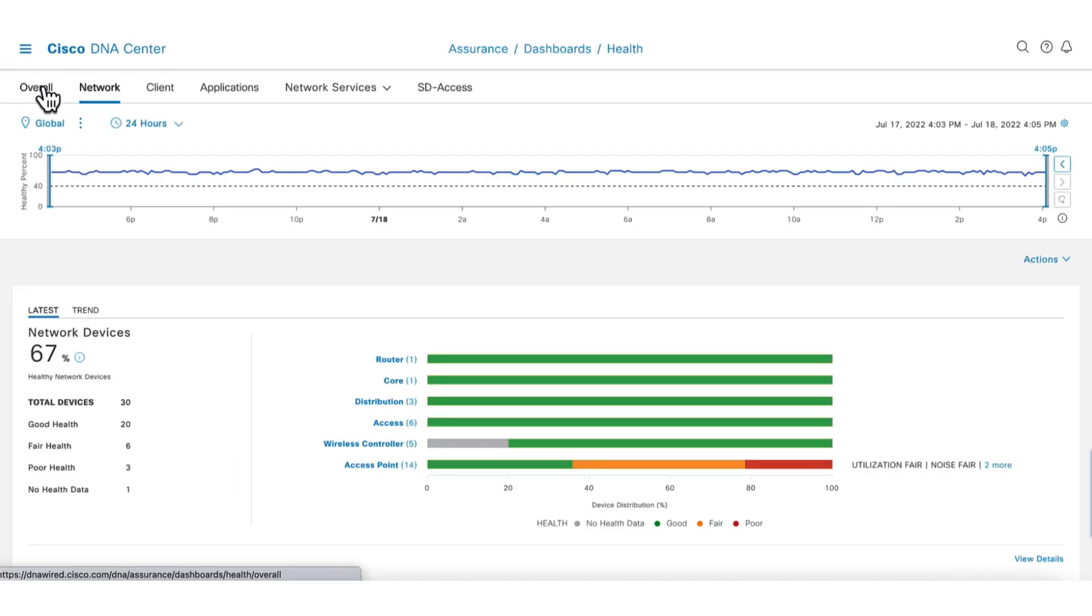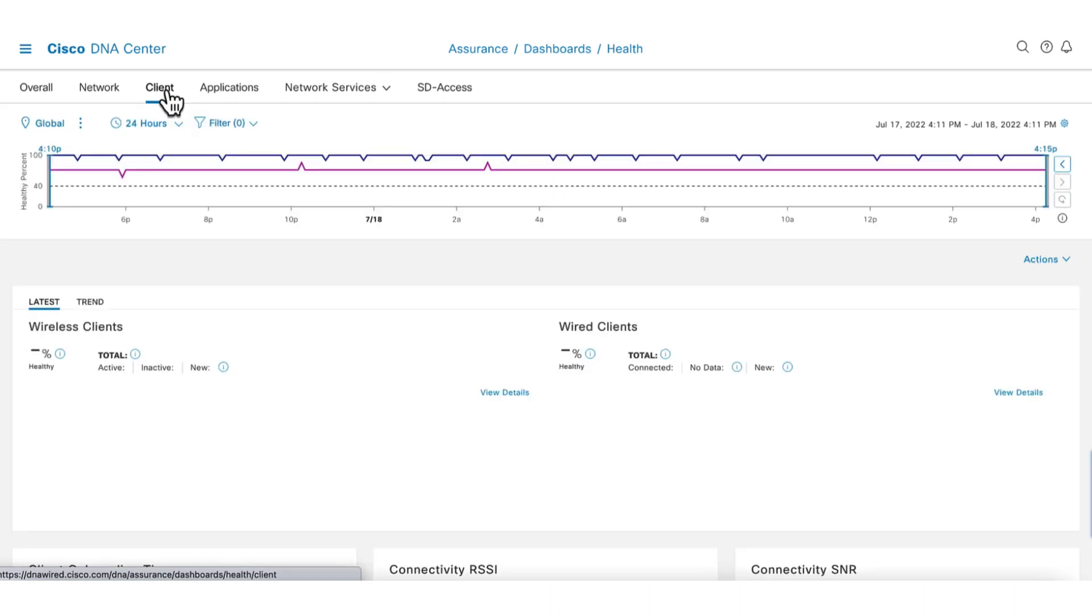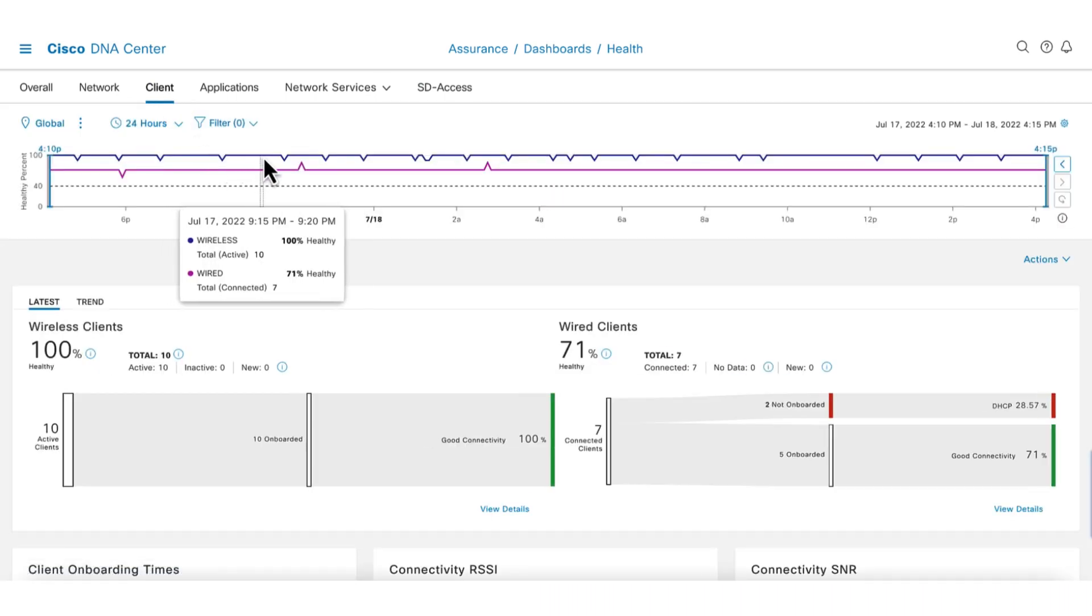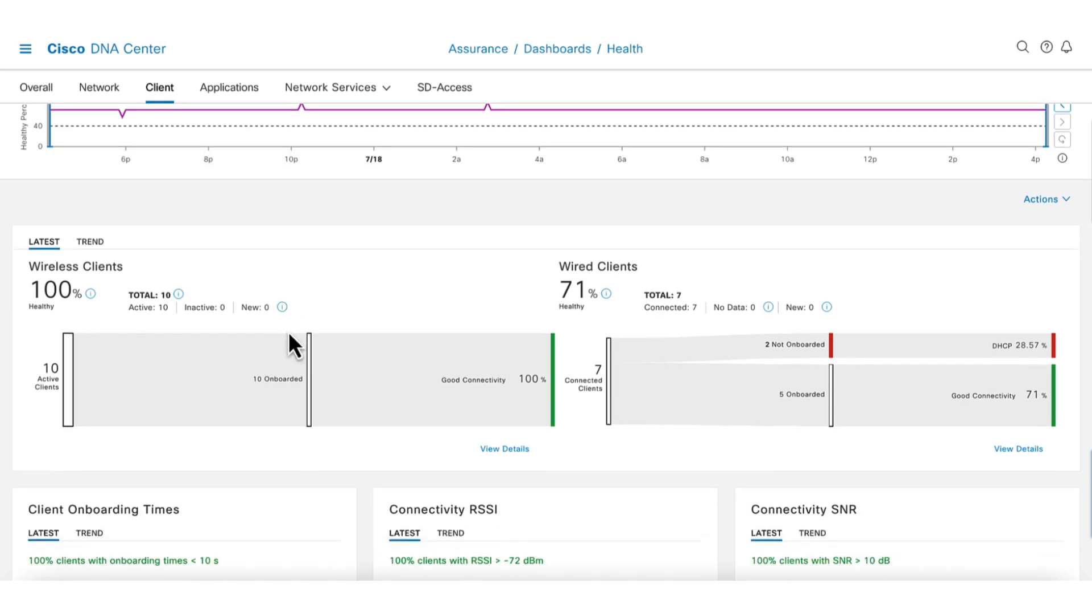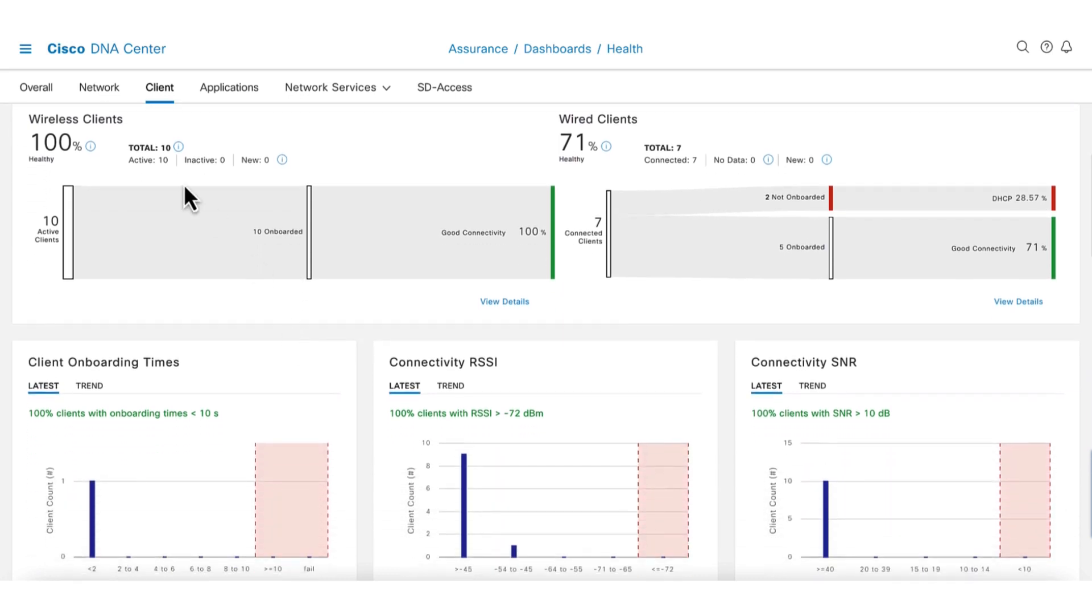Let's move back to the main page and go to the client health dashboard to zoom to the clients. The top graph shows client health over time. It can be seen that the health of the wireless clients are pretty good, mostly at 100%. This next section shows the number of wireless clients, their onboarding status, and connectivity health. We don't see any issues here.